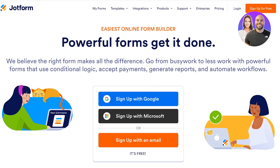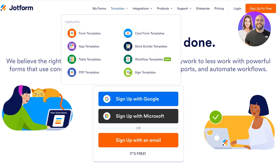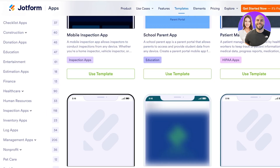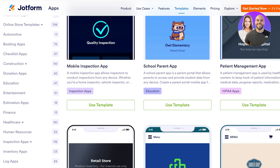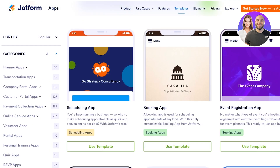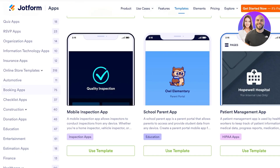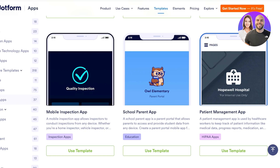To get started, head over to jotform.com. At the top, you will see a section in your menu called Templates — click on App Templates right under there. This will show you all the different templates you can use on JotForm. They have apps for everything from planner apps, transport apps, payment collection apps, rental apps, personal training, quiz, RSVP, and so much more. You can really build any type of application necessary for your business.